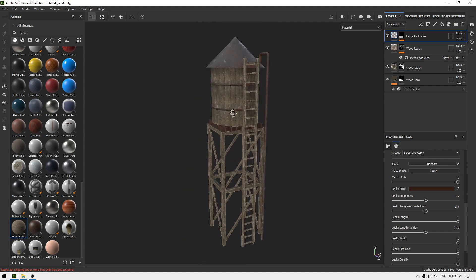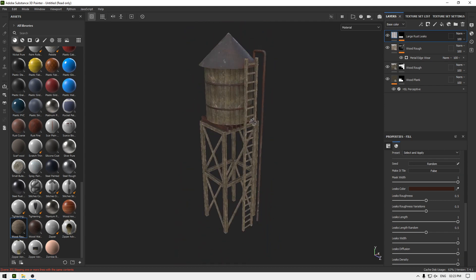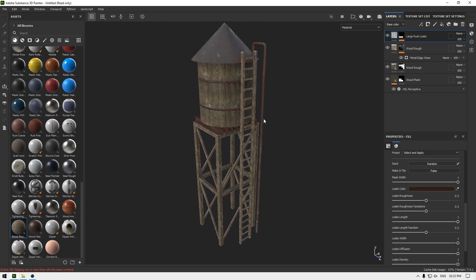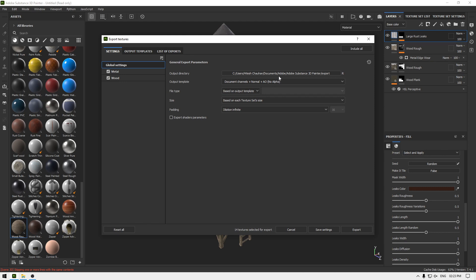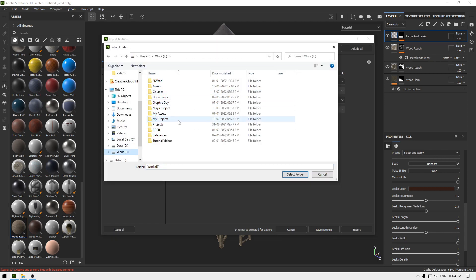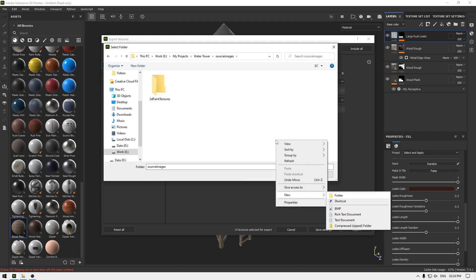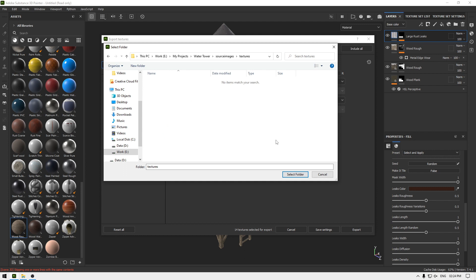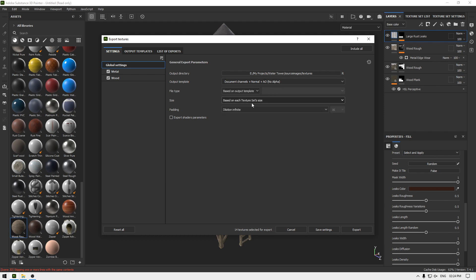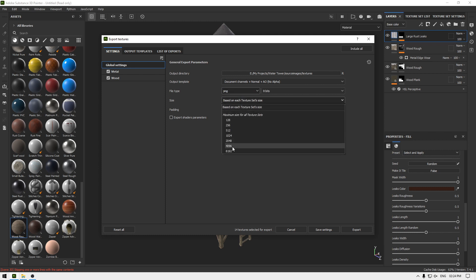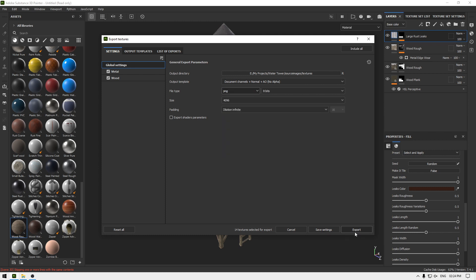Our water tower looks fine, so we can export the textures. Go to File and click 'Export Textures'. Select the output template to 'Document Channel with Normal with AO and No Alpha', set file type to PNG, size to 4K, and click Export.